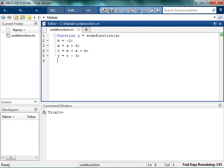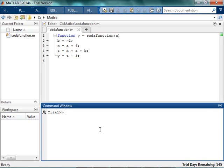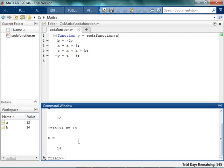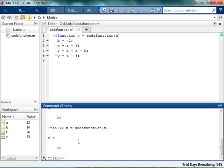Let's say I have this little function — it's a stupid function, but it's called Soda function. It has one input A and one output Y. Over here in the command window, notice there's nothing in the workspace. I'll clear it just to prove it. I type A equals 12, then B equals 14, then T equals A plus B. So T should come out to be 26, and then I run X equals Soda function of T. It comes back with X equals 53.